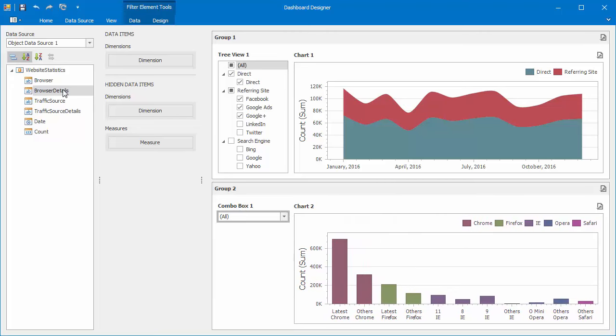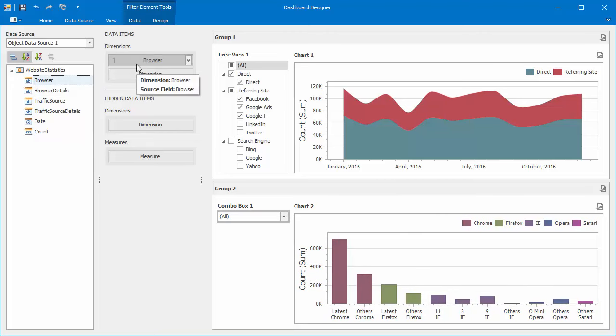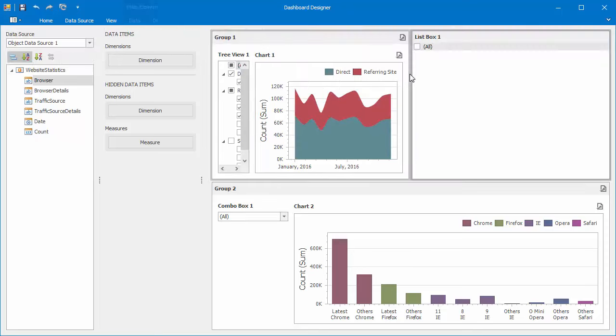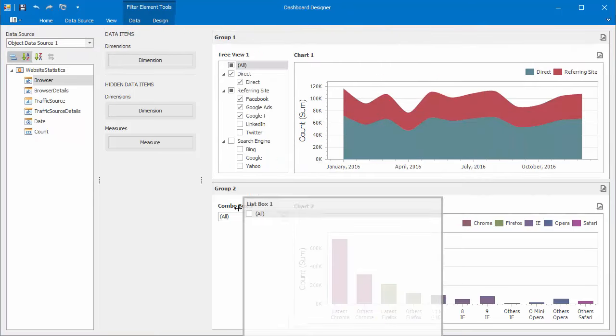Drag the Browser field to the Dimensions data section. Then add the ListBox dashboard item to the group and bind it to the Browser Details Data Source field.